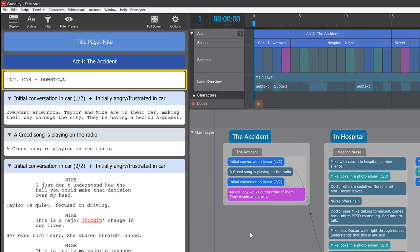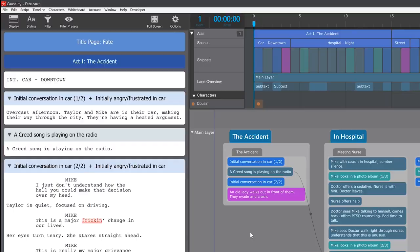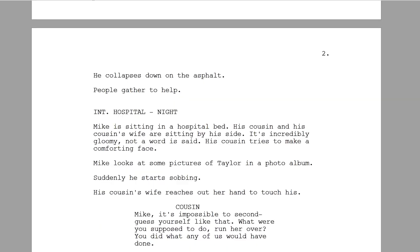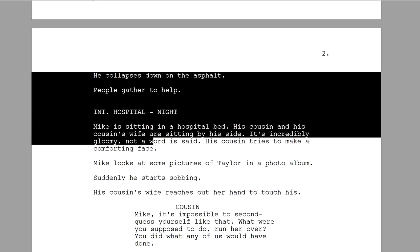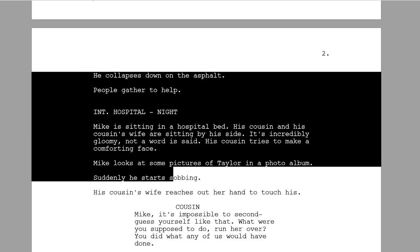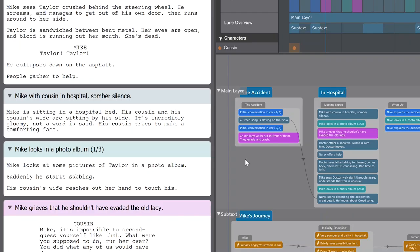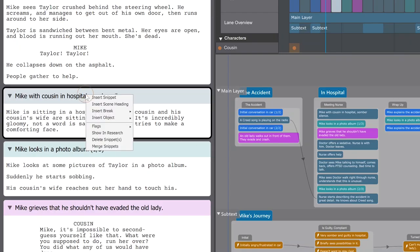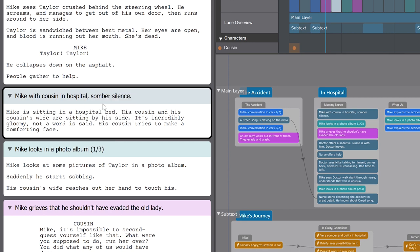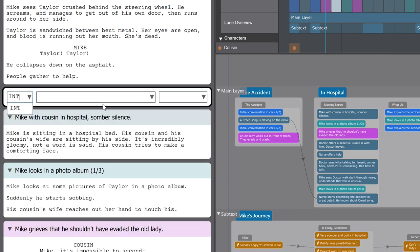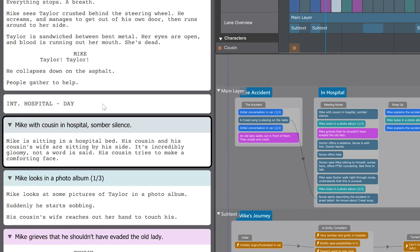Another thing that's unusual in causality is how we handle scene headings in screenplays. You're used to scene headings just being part of the text. But in causality there are separate objects that you create with right-click and insert scene heading. The reason for this is that the whiteboard wouldn't be possible without it.